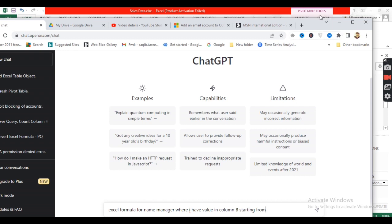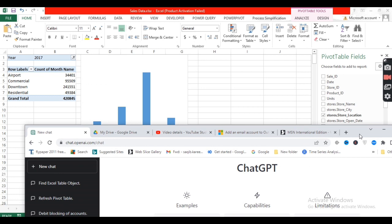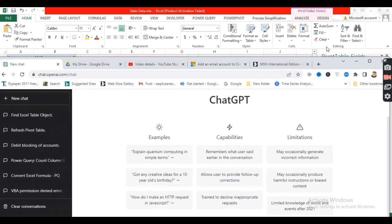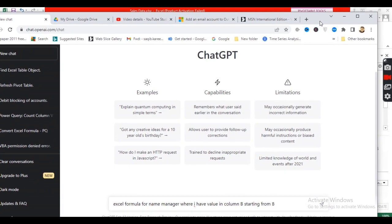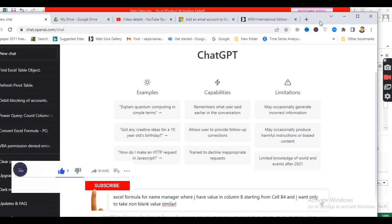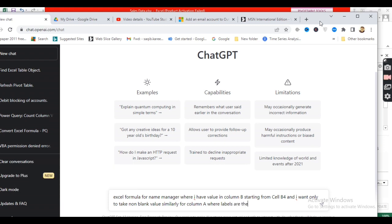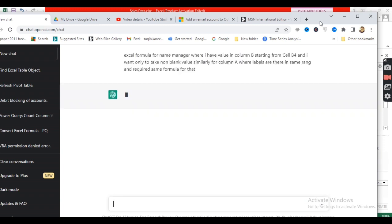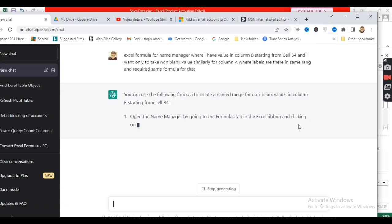I'll use ChatGPT to get the OFFSET formula, which I'll use to get the non-blank values in a column. I'll simply ask ChatGPT for the OFFSET formula. After getting the formula, the next step will be to take that formula into the Name Manager and create a named range there. I've passed my query to ChatGPT and it's now giving the answer.